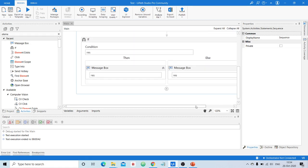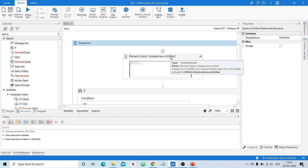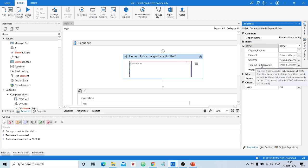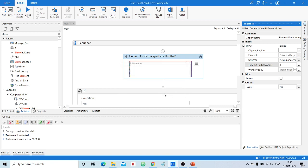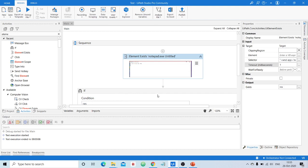This activity is especially useful when automating tasks that focus on dynamic websites. One other important property to explore is the Timeout property. By default it waits for a certain number of milliseconds before deciding. If you set the timeout to 1 millisecond, it will check very quickly and return false almost immediately rather than waiting the full default wait time. You should explore other properties to better understand the Element Exist activity.